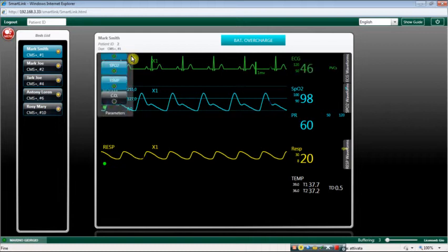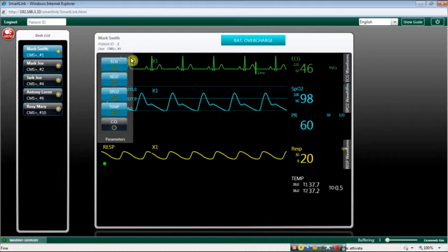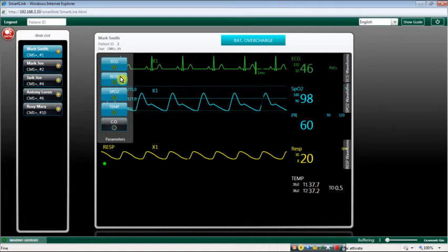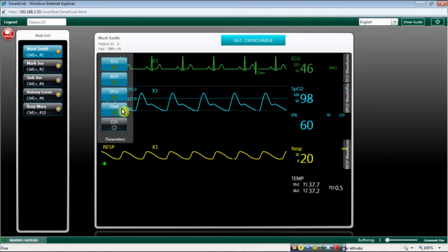Move the mouse on the parameters label to open the parameters list. The parameter set is the same as the selected patient's monitor. Different monitors can have different parameter sets.